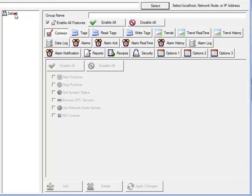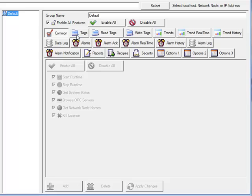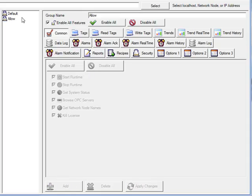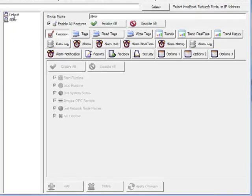Here we can see we have the default security group which has all features enabled. What we want to do is define a new group called allow or you can call it any group name you would like and we'll select add. So we are now adding a new security group with all features enabled.